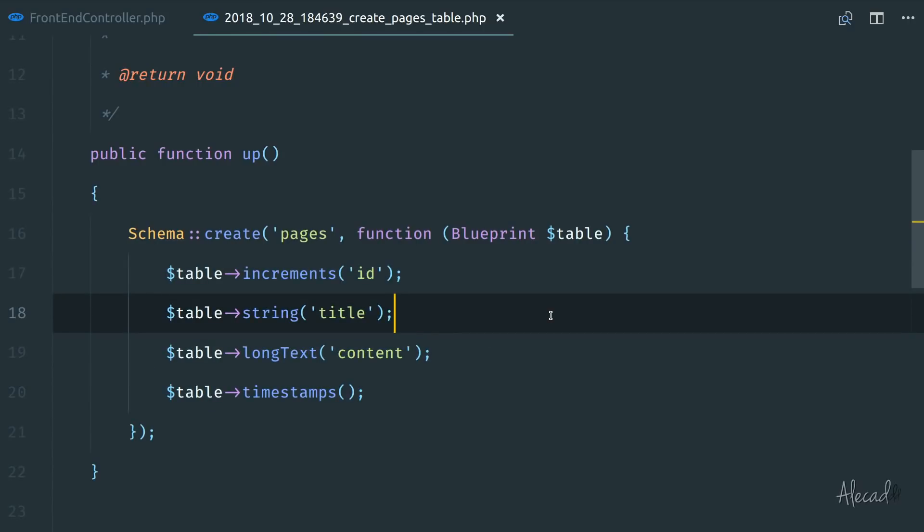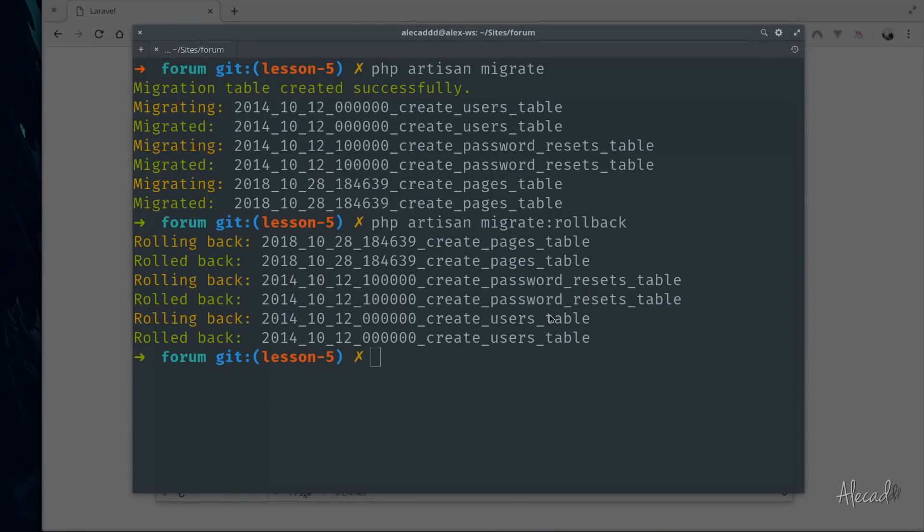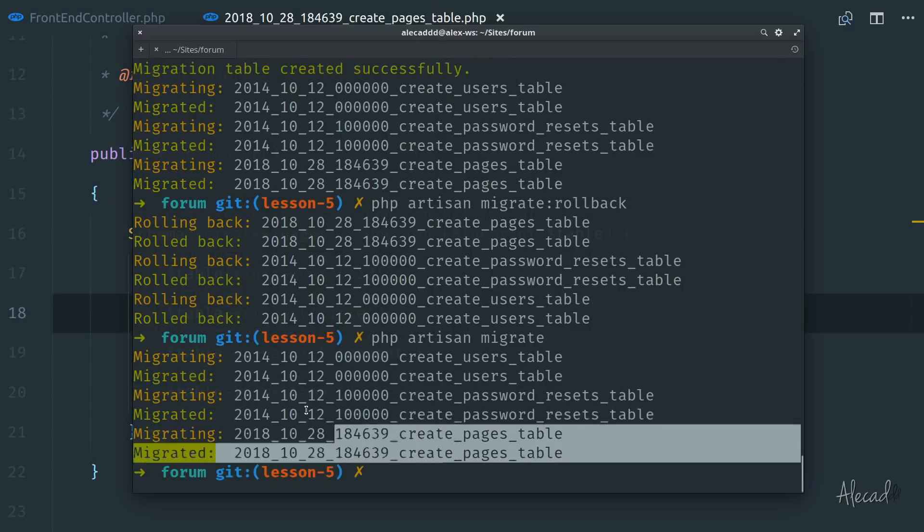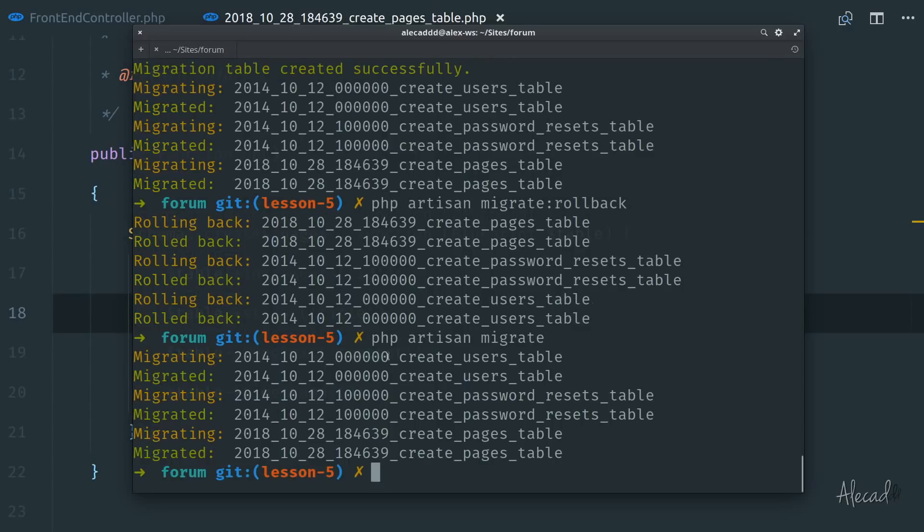let's run once again our migration. Let's open back our terminal. Let's run again, PHP artisan migrate. Perfect. Everything went smoothly.